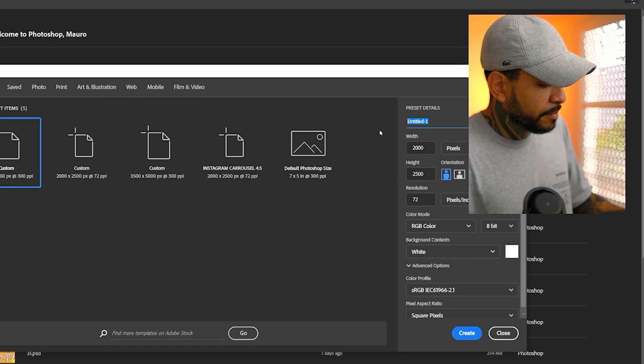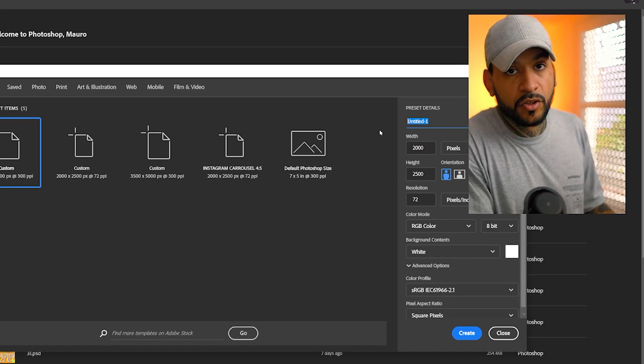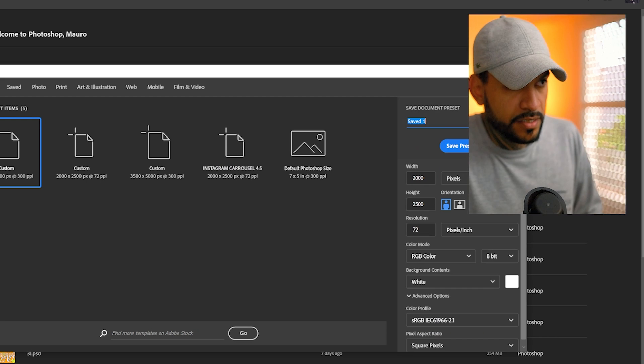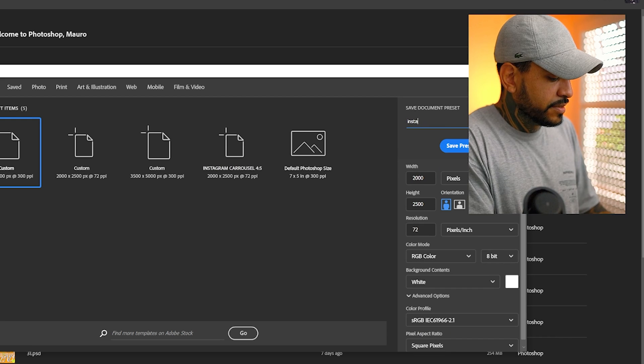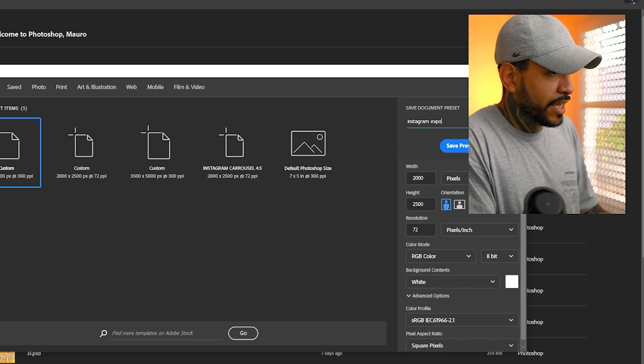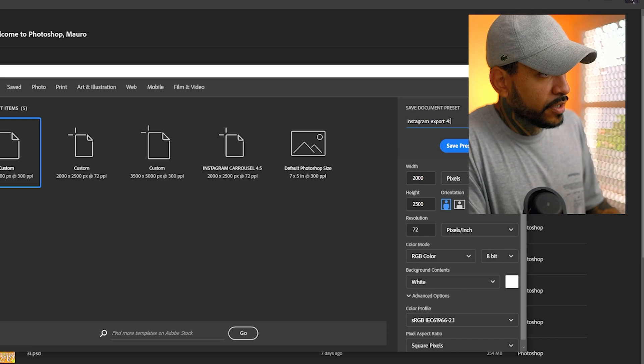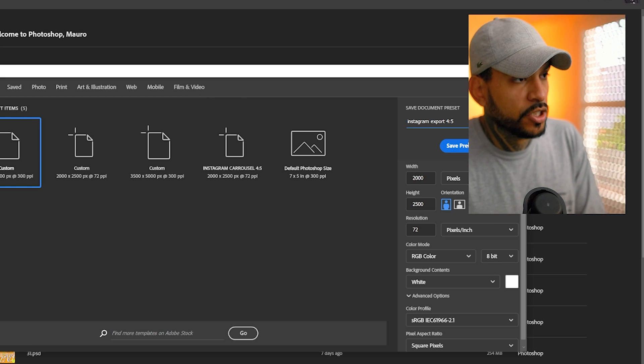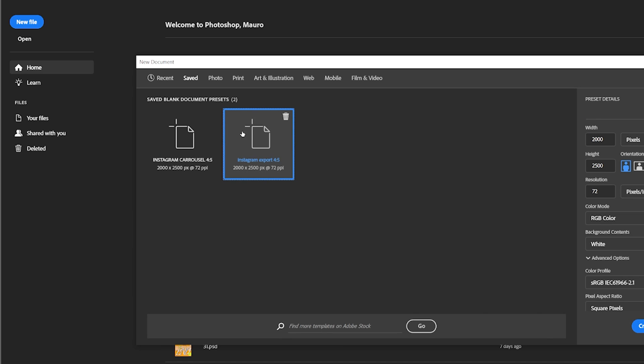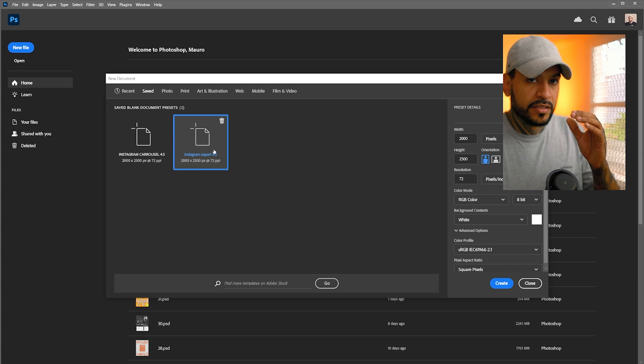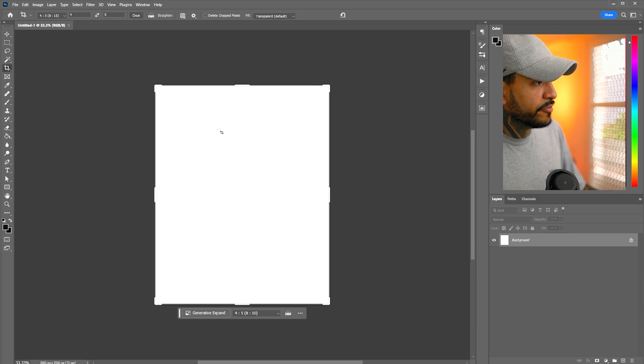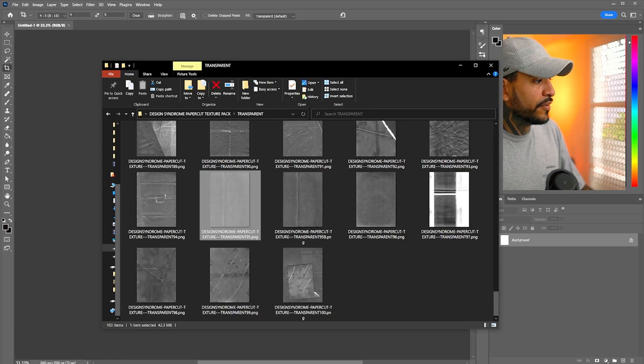And here, what you can do is make a preset and you're going to name it here. You're going to click in this arrow here, Instagram export for 5:4 to get the aspect ratio, save preset, and then there you have it. For always, you have it just at hand. One click, you make the file.